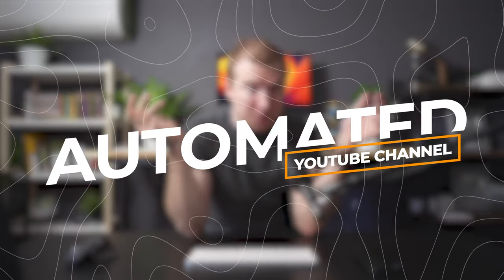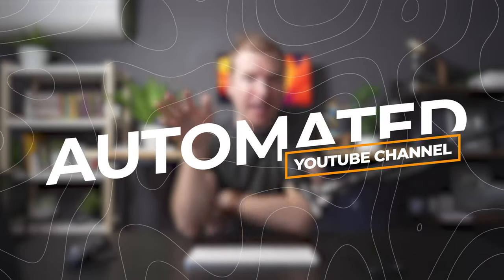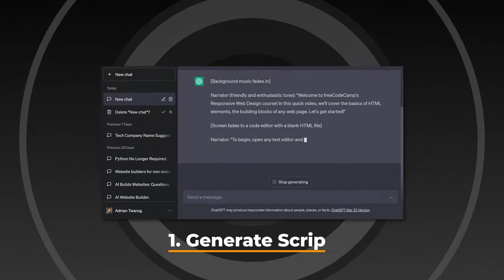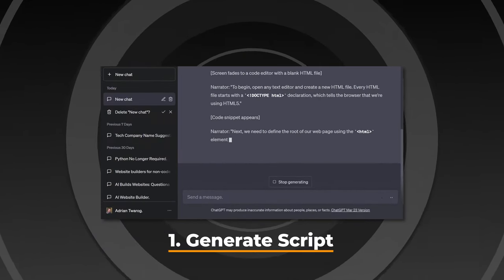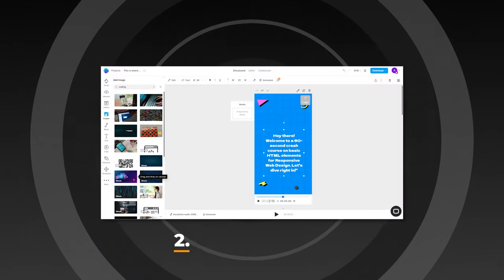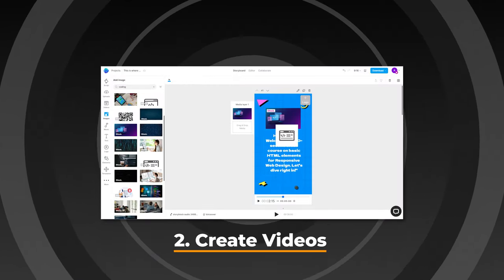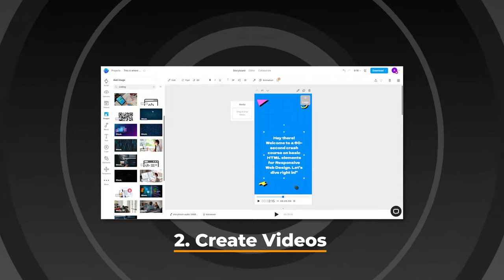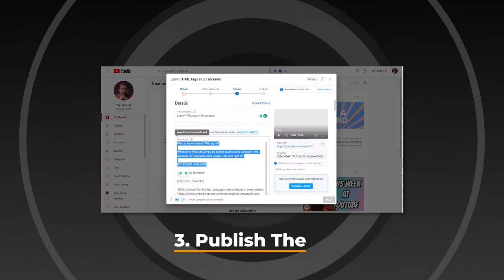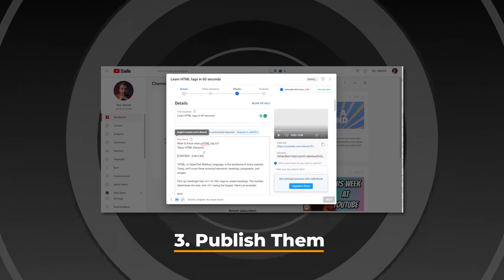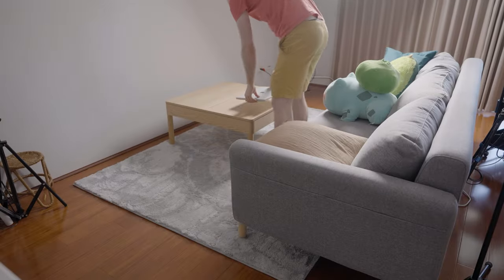I want to see if I can automate a YouTube channel using AI, essentially having AI generate the scripts for the videos, as well as create the videos themselves, and then publish the videos on a brand new YouTube channel.